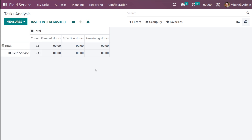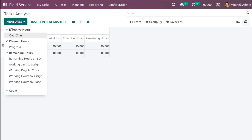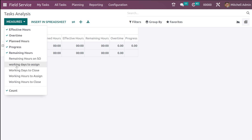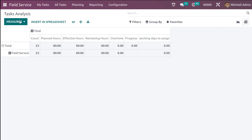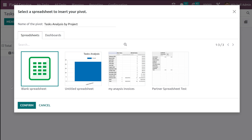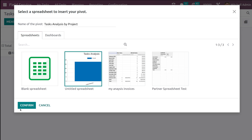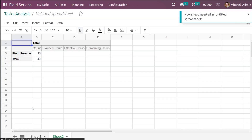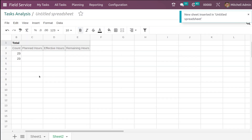Currently we have four measures shown: Count, Planned Hours, Effective Hours, and Remaining Hours. If you want to add more measures you can simply choose from the Measures menu — I'm adding Overtime, then Progress, Working Days to Assign, and so on. Then there's the Insert in Spreadsheet option — clicking that lets you put this pivot view into any existing spreadsheet. I'm choosing the previous spreadsheet and confirming it. As you can see, the table is inserted.